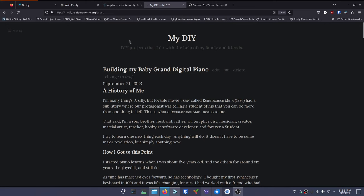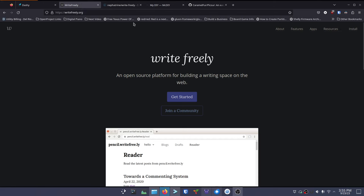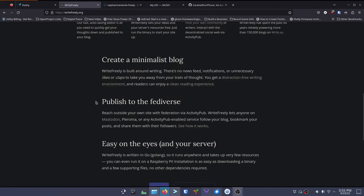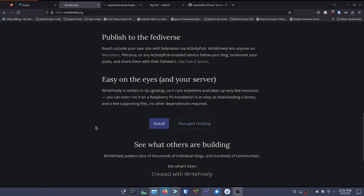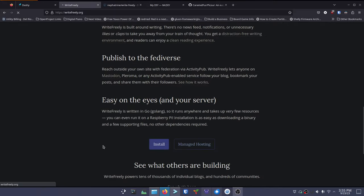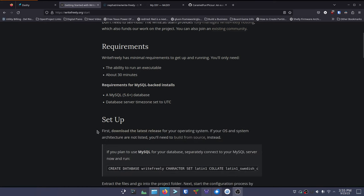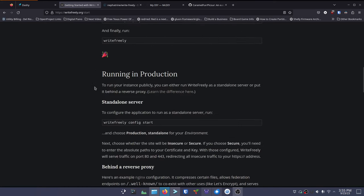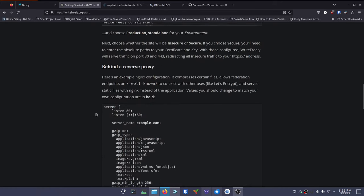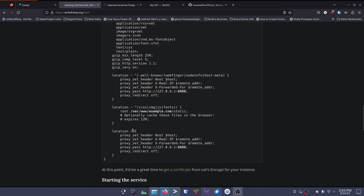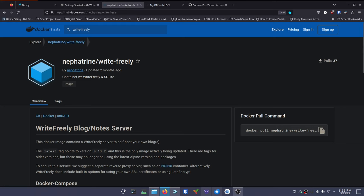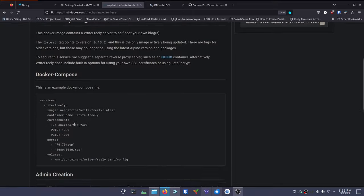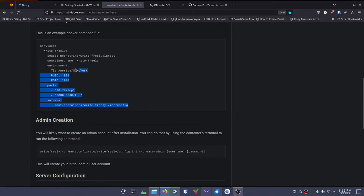That's why I'm showing you Write Freely - this is what it will look like when you're done. Going back to their site, they've got a really great page with installation information. Installation isn't hard - they show you how to do it in different ways. There's an install button that takes you to their getting-started page with requirements, setup, and running in production. They give you information about setting up your Nginx file and things like that, but we're going to go a different route and use a Docker Compose file. I'll have this linked in the show notes.